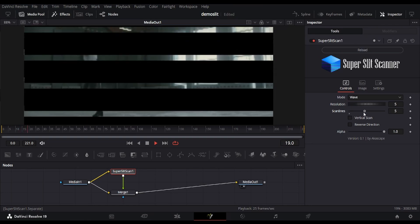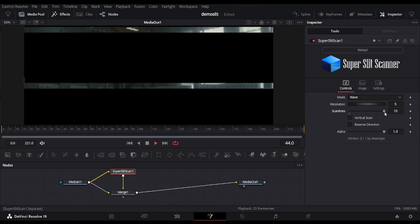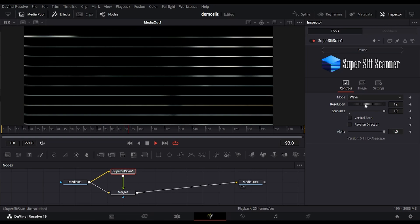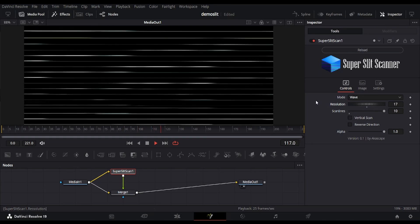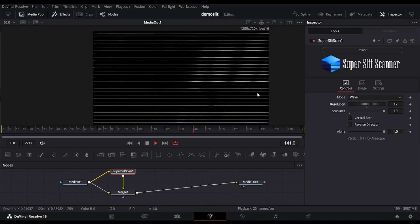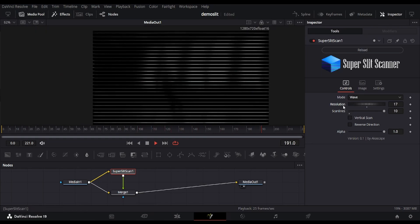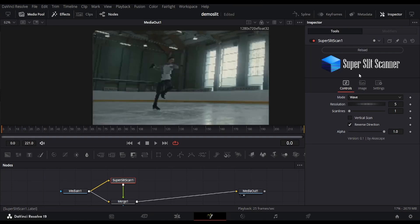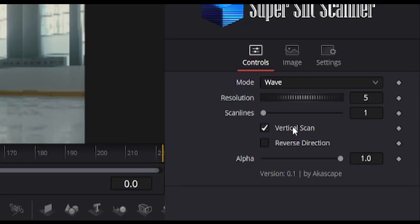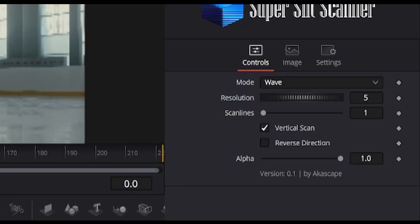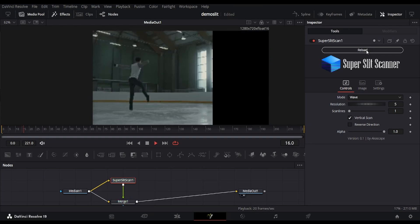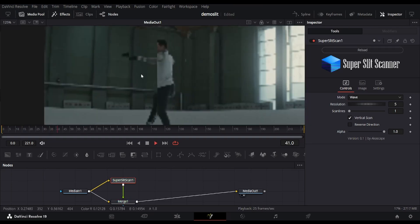We can add scan lines like this, which is currently at experimental stage. Note that there is direction option too. You can change the direction from horizontal to vertical by clicking on this checkbox. You can see the difference in the wave motion.